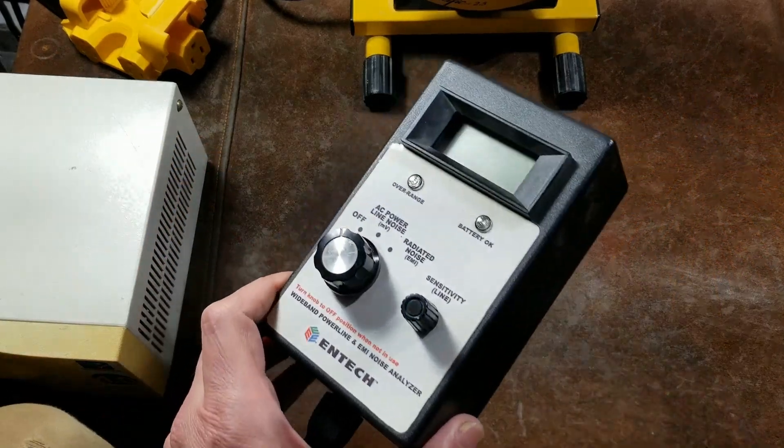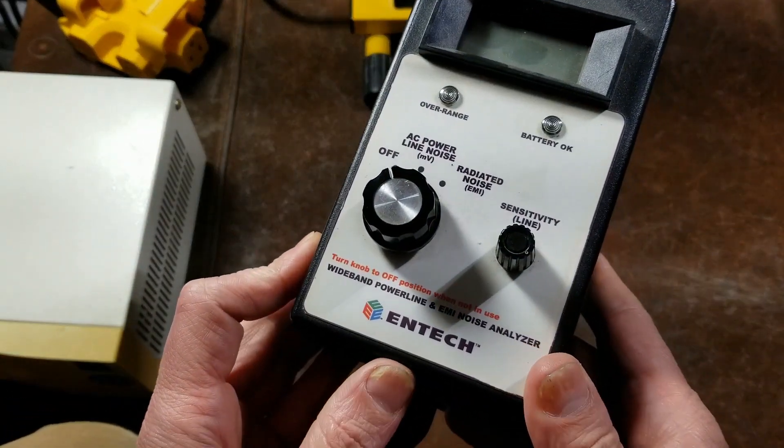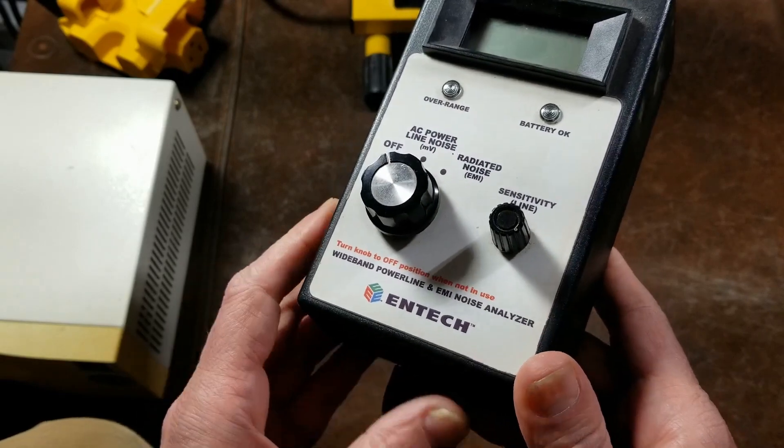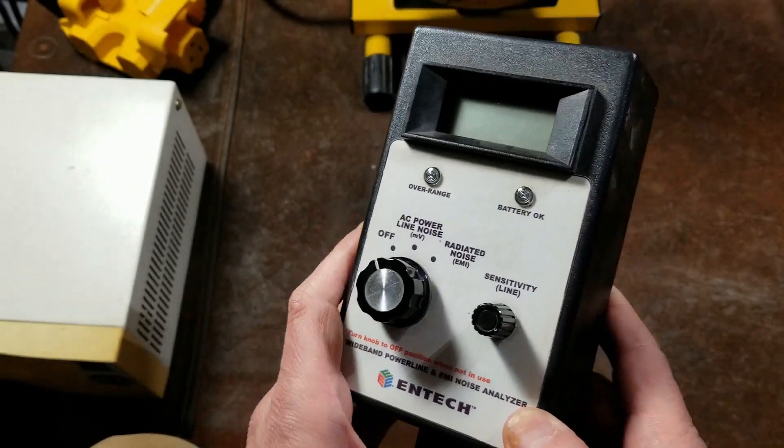Hey, it's Maximus here. This is a quick review of this N-TAC wideband powerline and EMI noise analyzer.